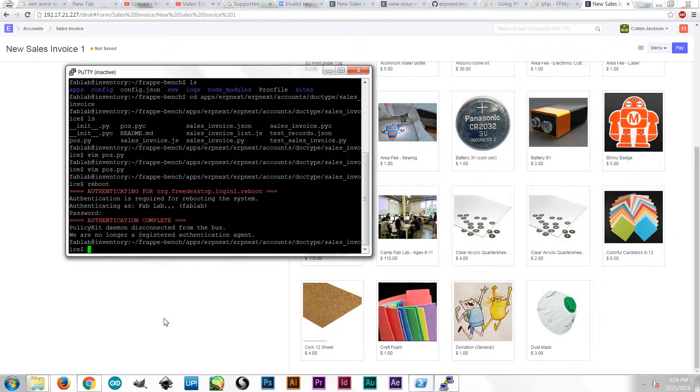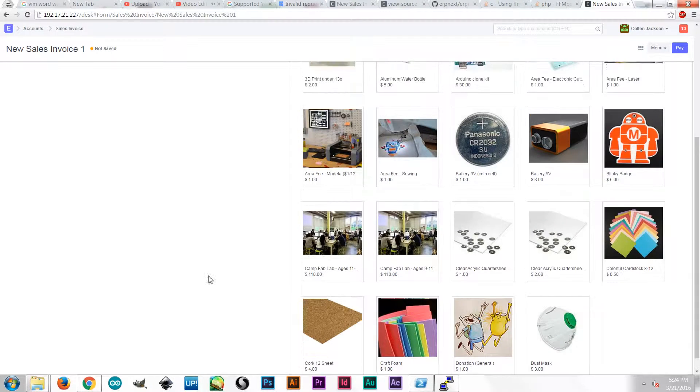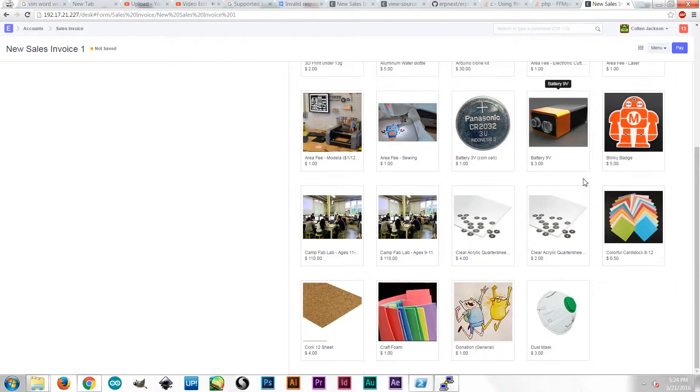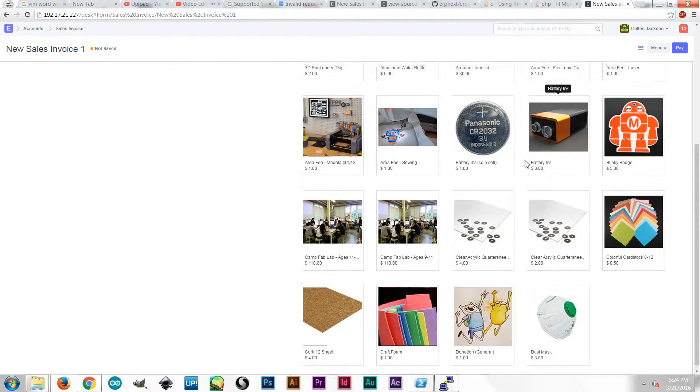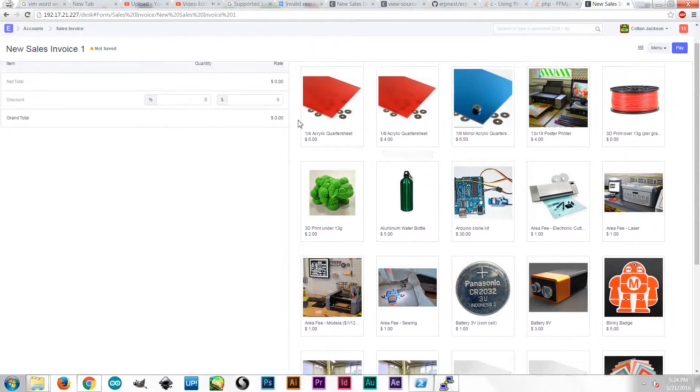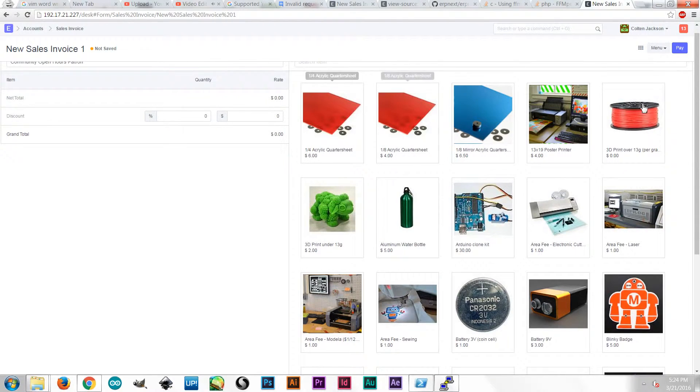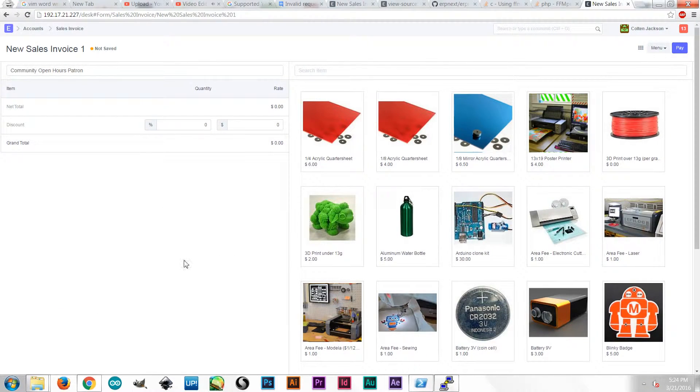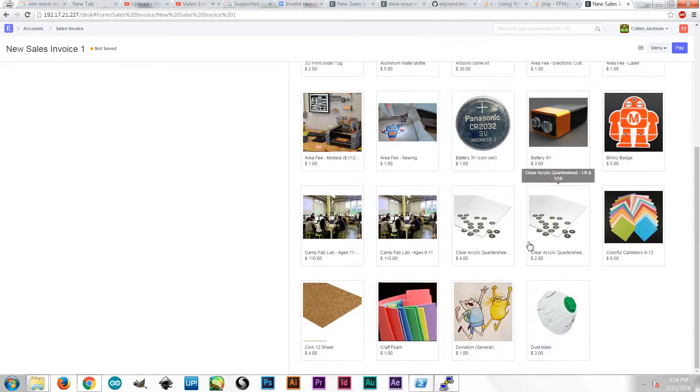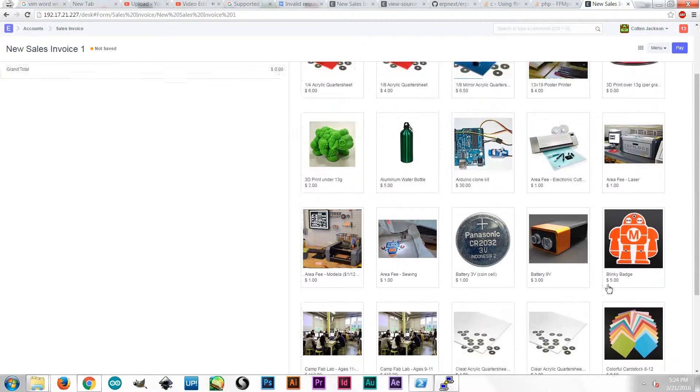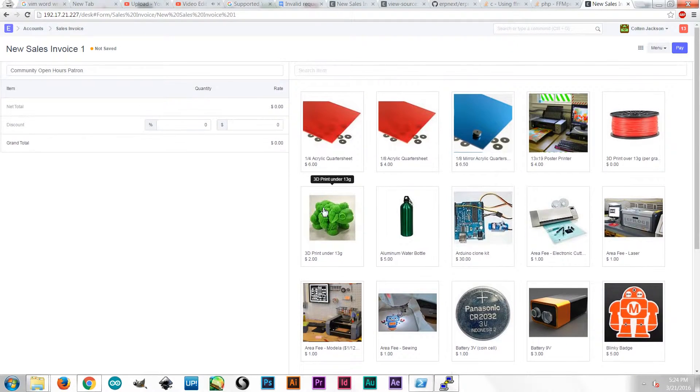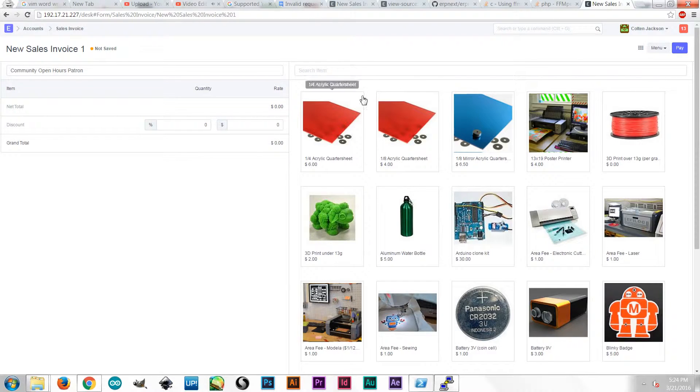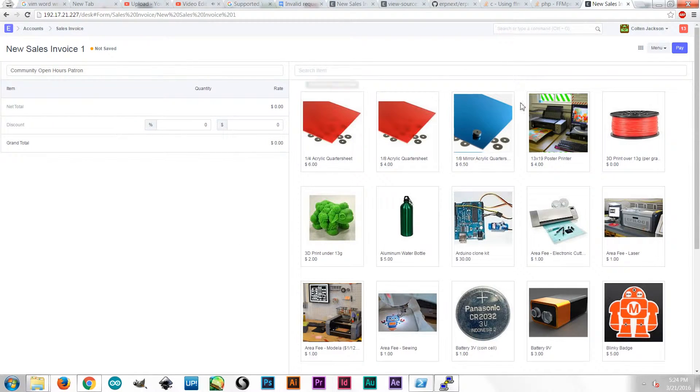And once the server boots back up, we'll see that this whole list will contain all of my products instead of just the first 24. So I hope that helps you find where you can make those edits. You could, of course, use those same style sheets to change the color and the padding and the line styles. But I'm pretty happy with the general look of erpnext.